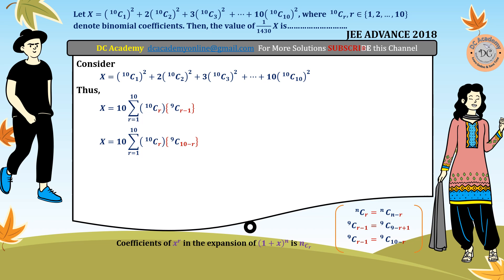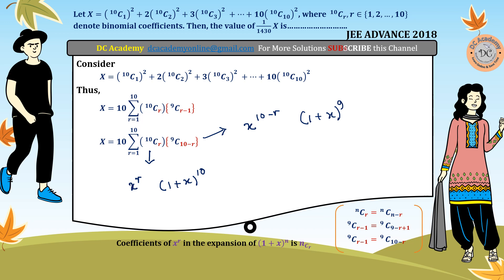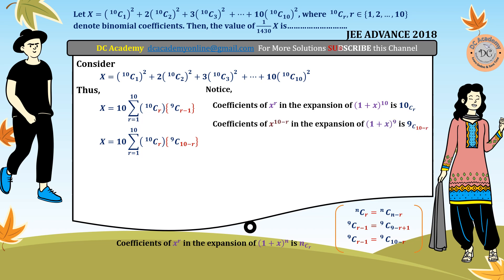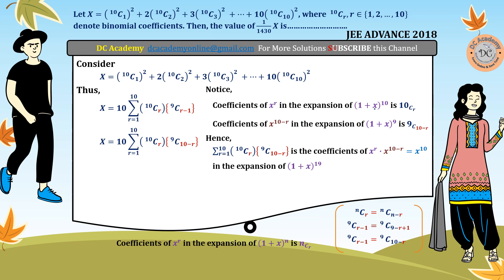The reason we rewrote it this way is the key concept: the coefficient of x^r in the expansion of (1+x)^10 is 10Cr, and 9C(10-r) is the coefficient of x^(10-r) in the expansion of (1+x)^9. Since these are multiplied, we multiply the two expansions, and therefore the summation equals the coefficient of x^10 in the product of (1+x)^10 and (1+x)^9.